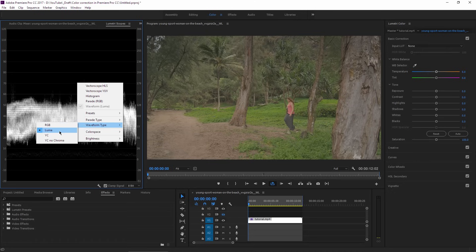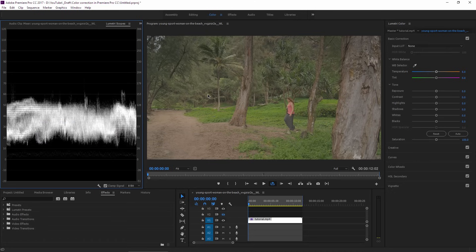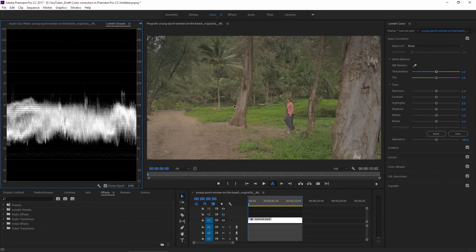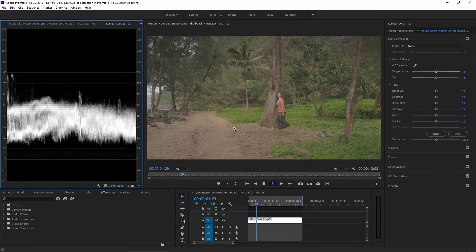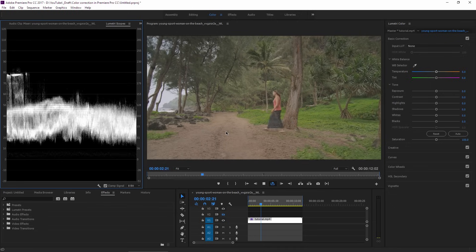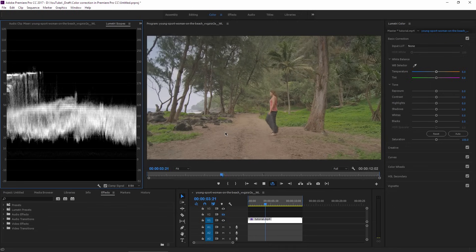Okay, we have the panels that we need on the screen, so let's see what we can do with this footage. As you can see, the image is a bit flat, so it doesn't have so much contrast and it's underexposed.